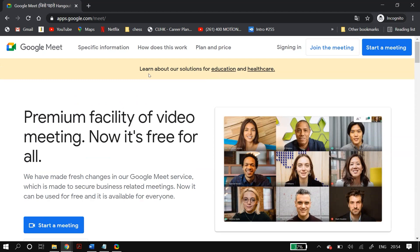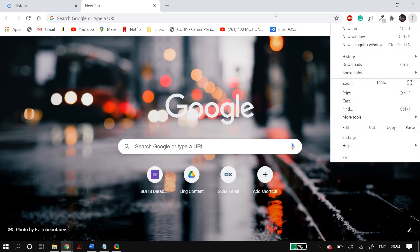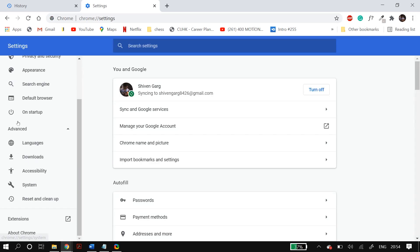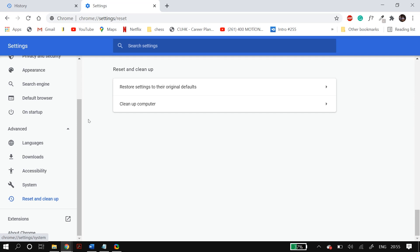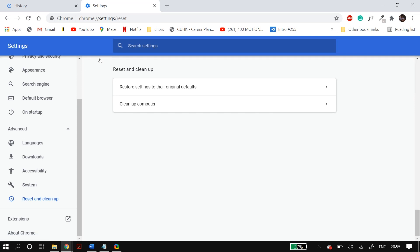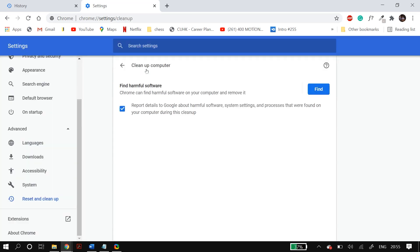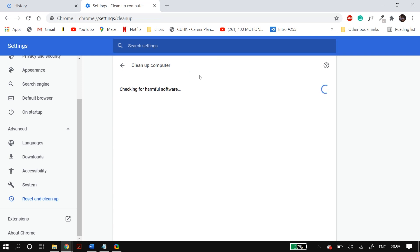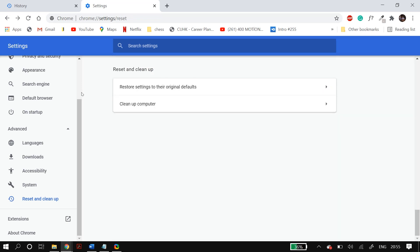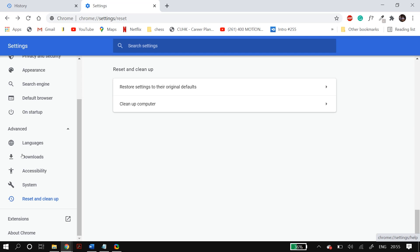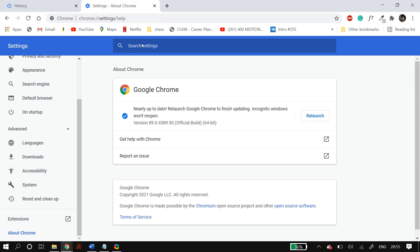The next step is updating your Chrome browser to the latest version. Click on the three dots, go to Settings, then go to the Advanced tab, and then go to 'Reset and clean up'. Select 'Restore settings to their original defaults', then select 'Reset settings'. After that, select 'Cleanup computer' and if you find any harmful software in the list, delete them. Finally, go to the 'About Chrome' section and check for any updates, making sure Chrome is up to date. Then restart Chrome and check whether it fixed your problem.